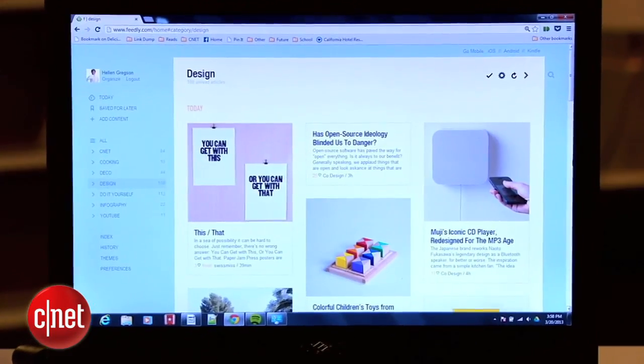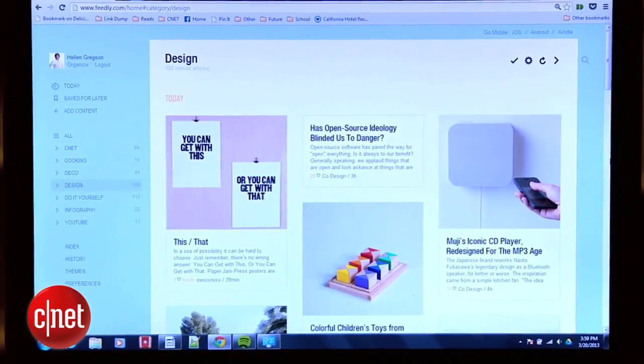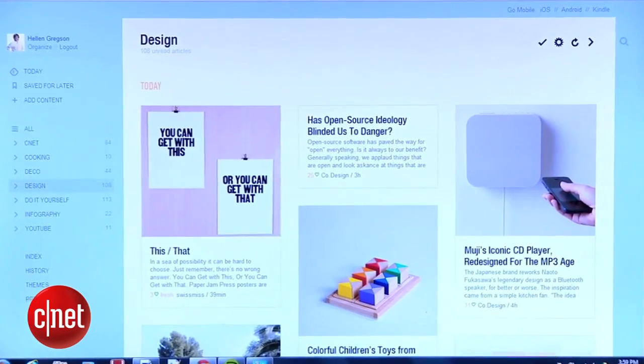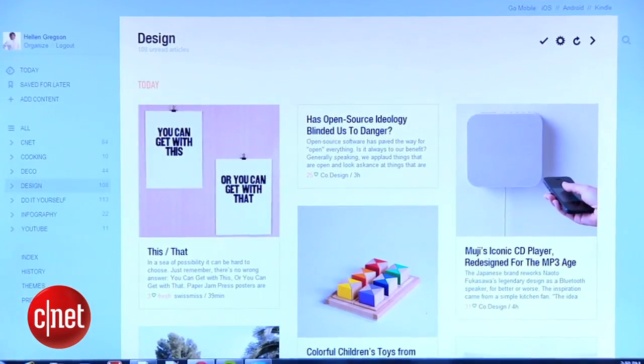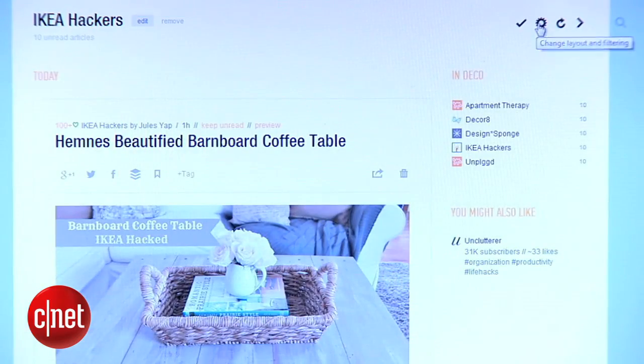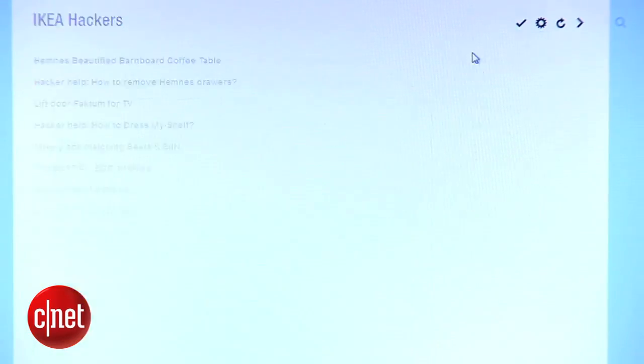The thing about Feedly is that it's a lot more visual than Google Reader, almost like an online magazine, and some people may not like that. If that's you, then you can easily change the layout to your liking.